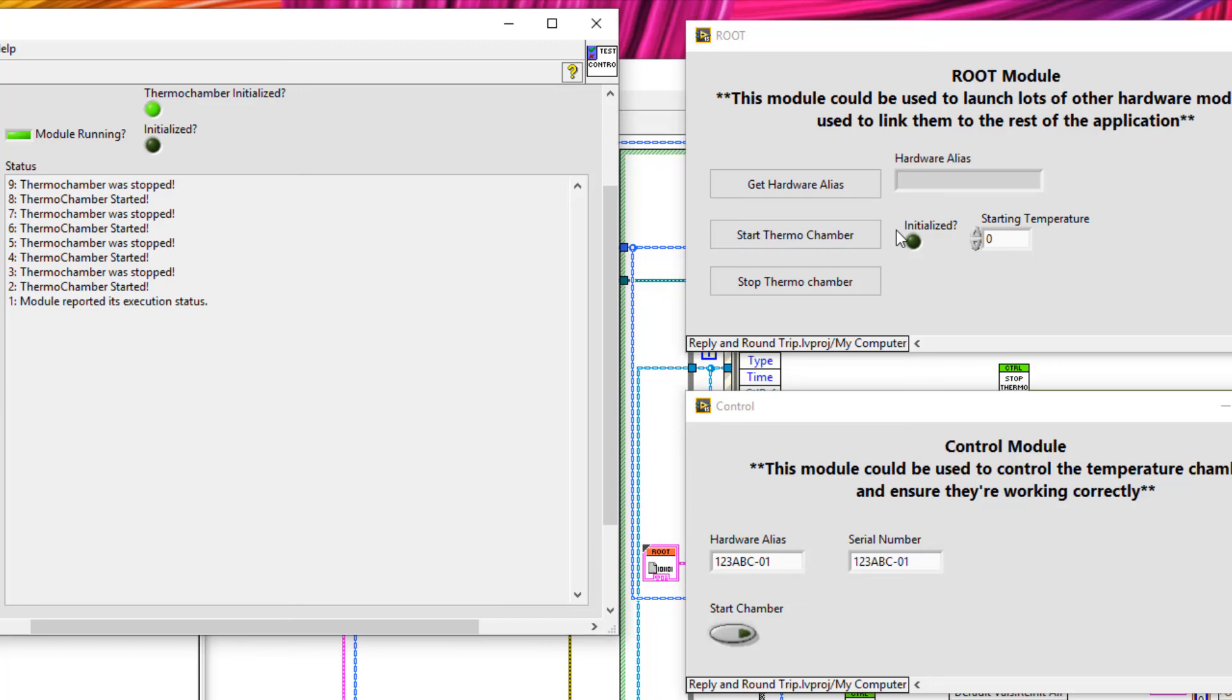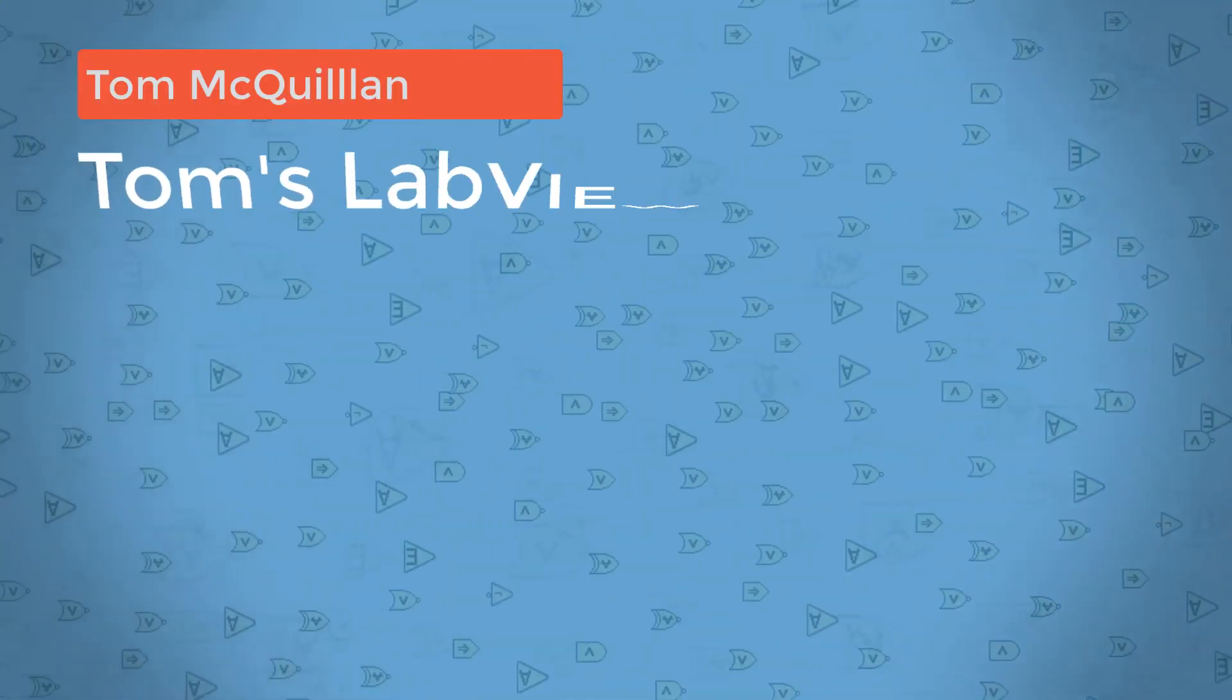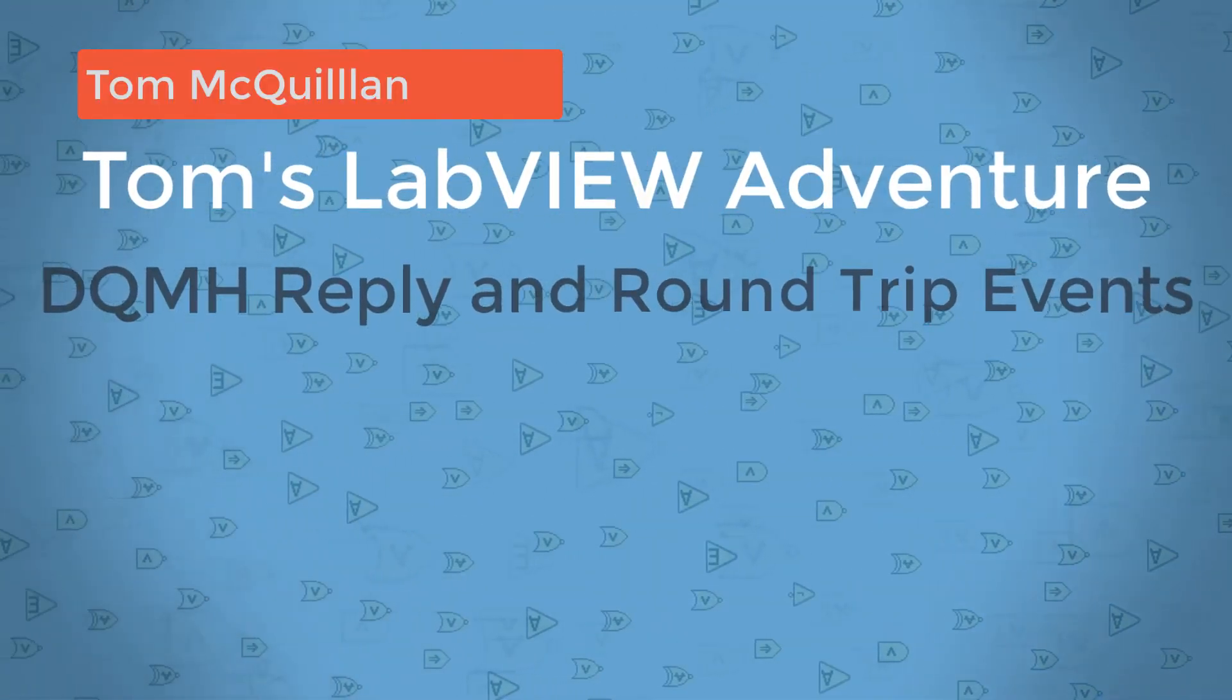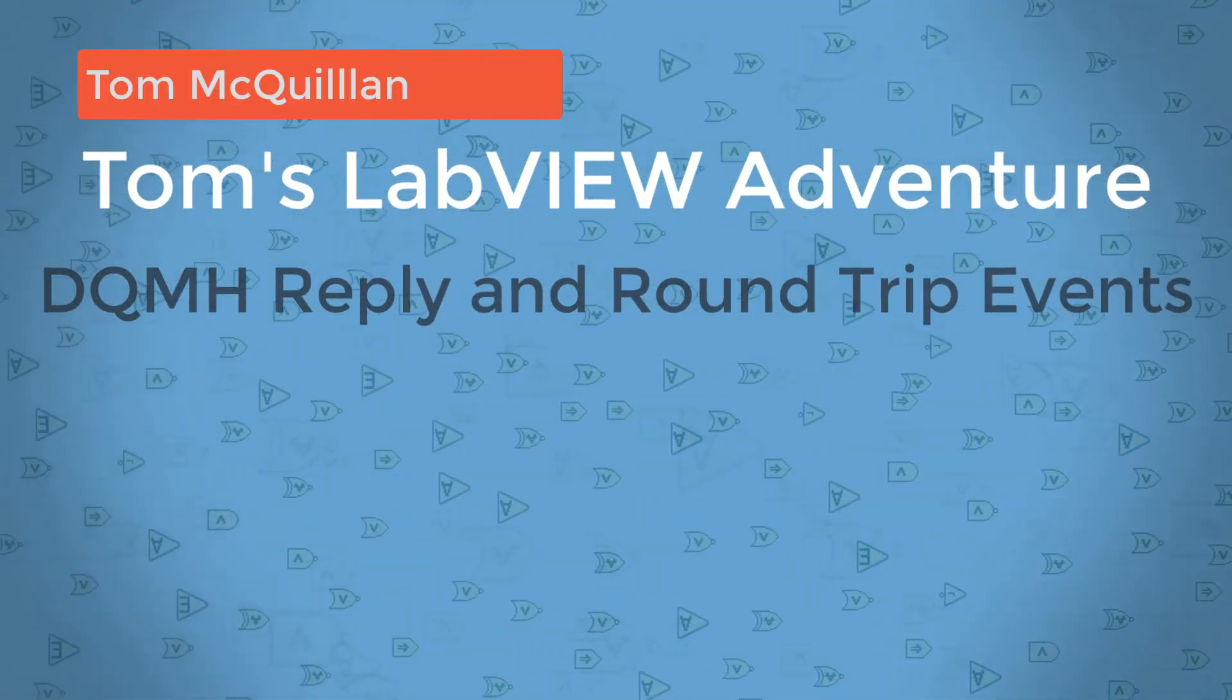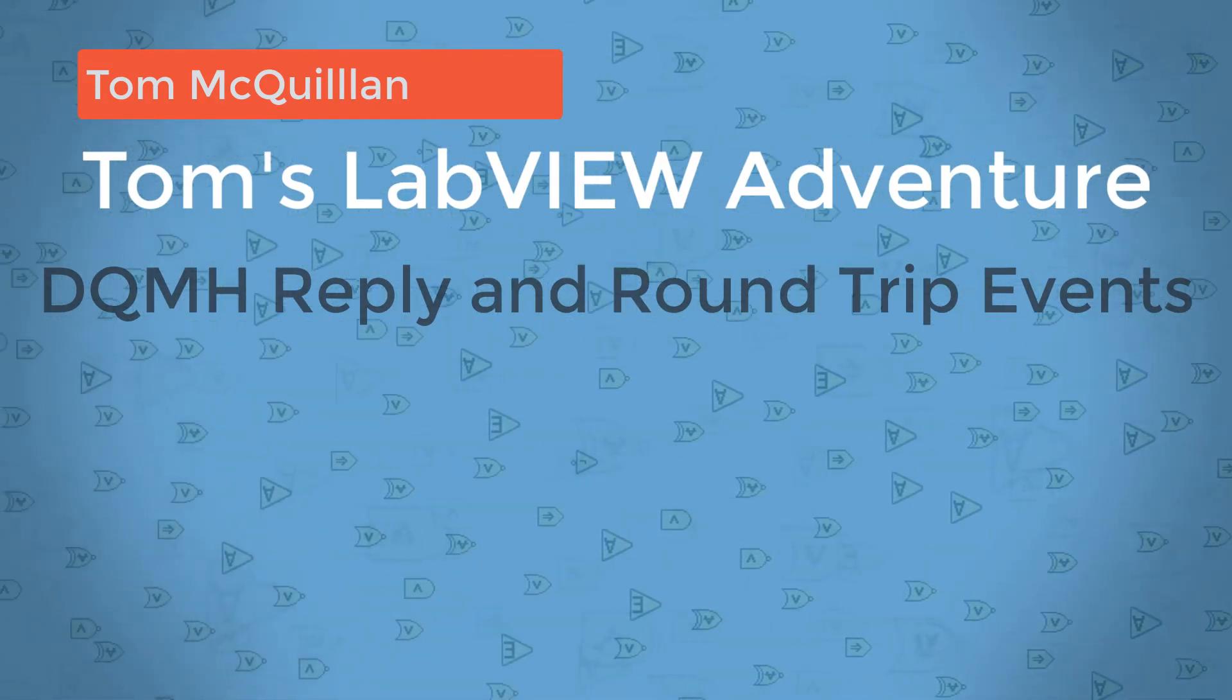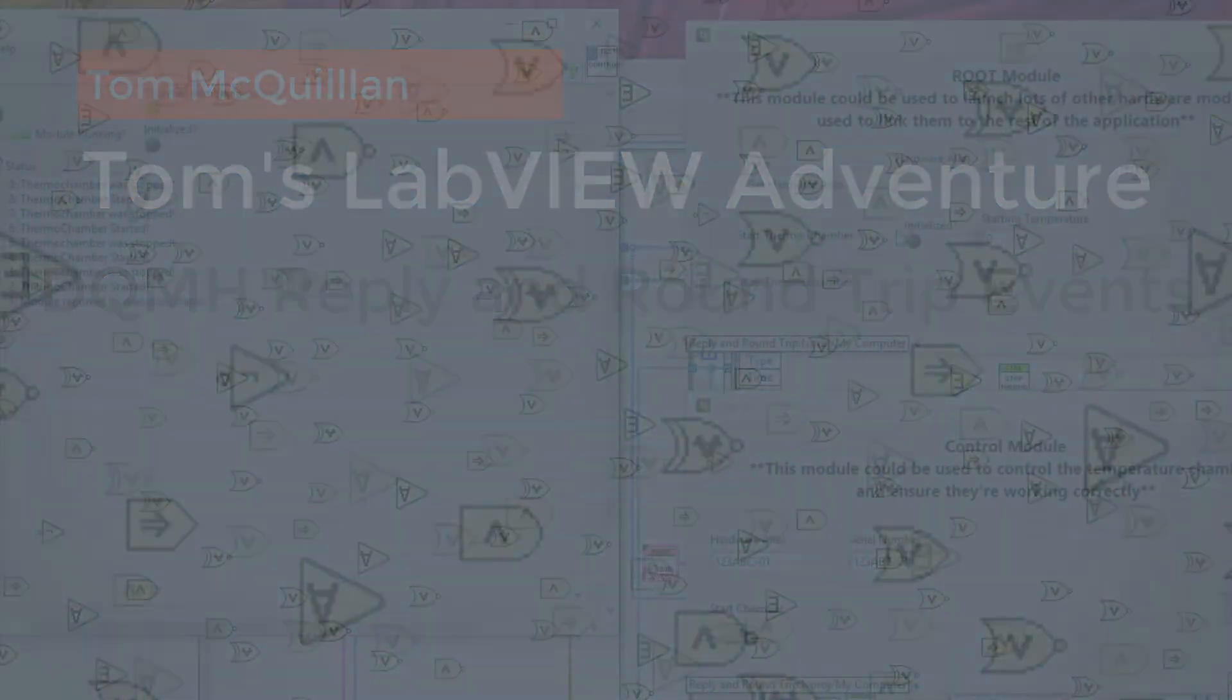As always, all of the code I've shown you is available on my GitHub page. Also, the vending machine example that I've been referring to in this tutorial series also takes advantage of these reply messages and the round trip messages to protect against race conditions. So as a bonus exercise, why don't you open up the vending machine example on my GitHub page and try and see where I've been using these reply messages. As always, please like, comment, subscribe and turn on notifications. And until next time, happy LabVIEWing.